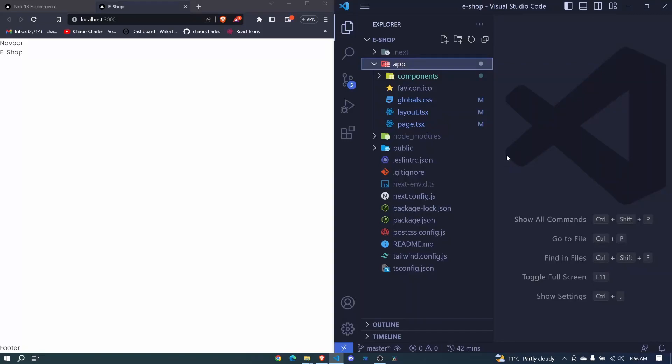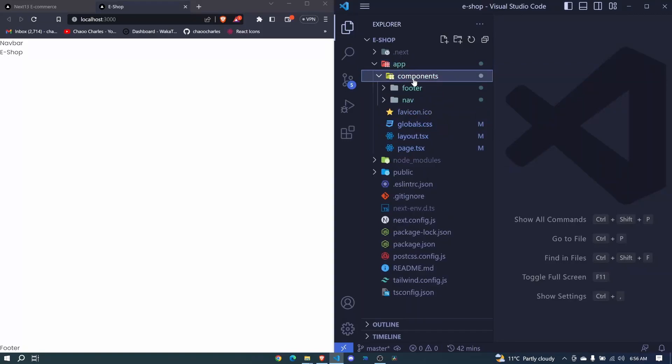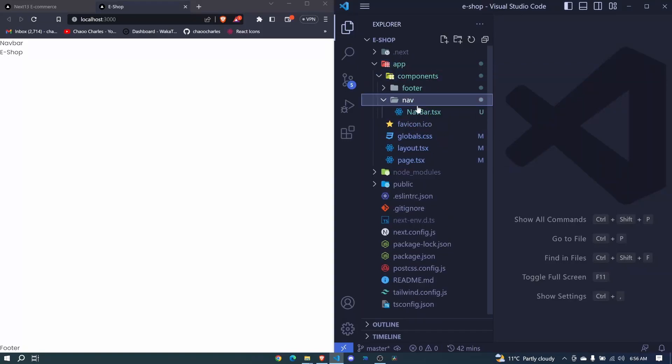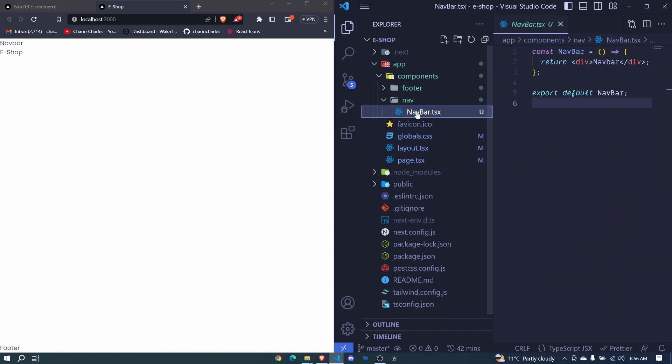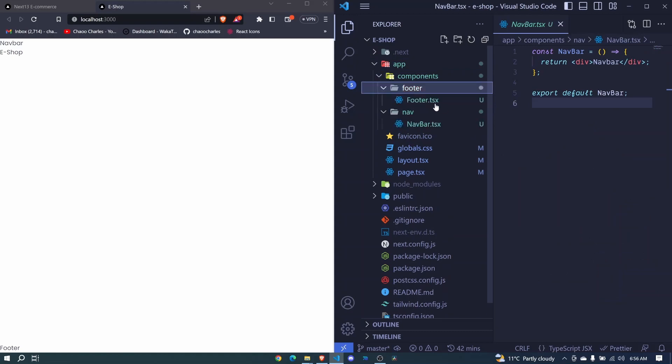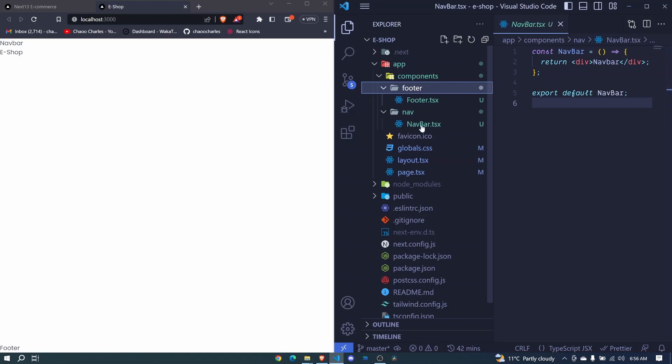In the last episode, we created a components folder and added two components: navbar and footer. Although we didn't do much, we just created the basic layout that we will follow.